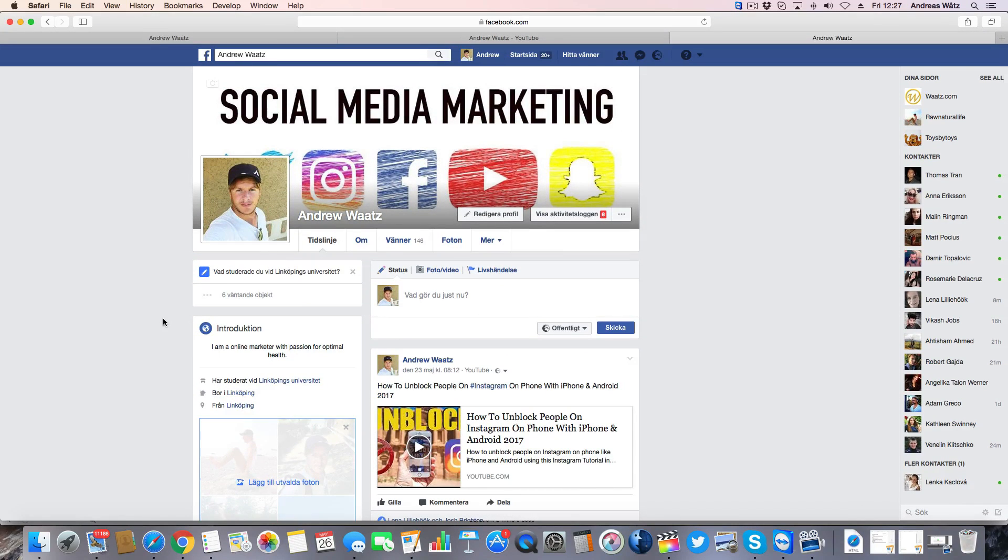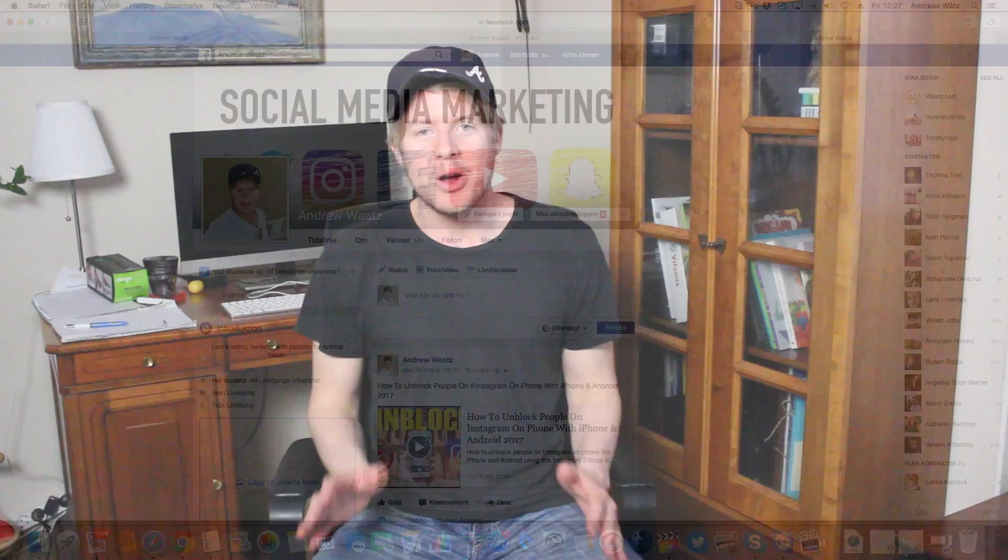Alright everyone. So this is how you add Facebook to your YouTube channel. Okay everyone, so check this out. If you want to support my channel, you can become a Patreon.